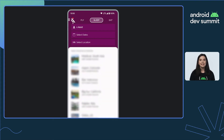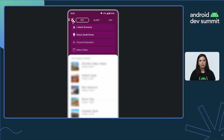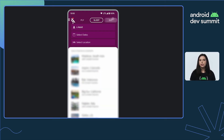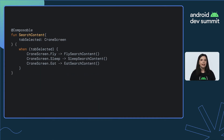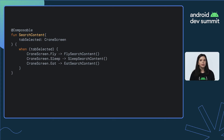Ready for another one? In Crane, the content underneath the fly, sleep, and eat tabs is switching between completely different composables without any smooth transitions between the content. These changes could definitely do with a little bit more magic. Taking a look at the code that decides what section to show in the purple area, we can see that there is a conditional used to determine which composable to display. Using a when with different composables is a sign that you can probably use AnimatedContent to animate between these different composables.